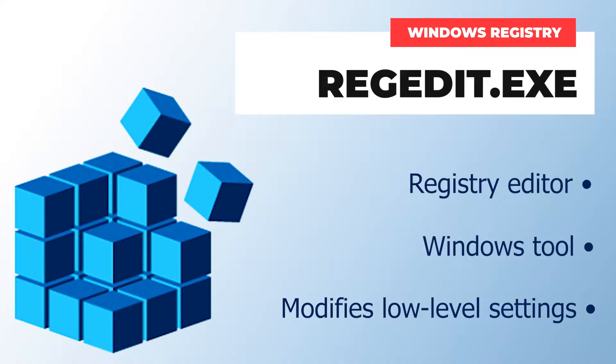In this video, we're going to explore what the Windows registry is all about, how it works, and what you can use it for.